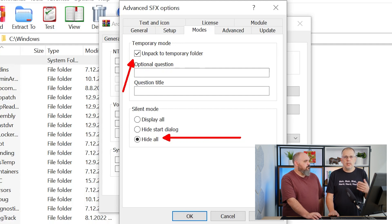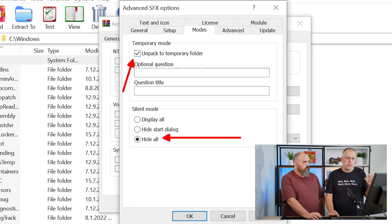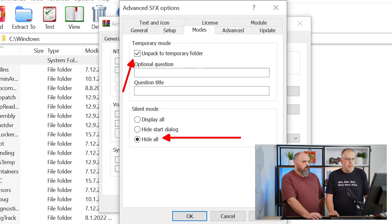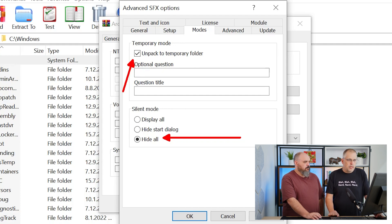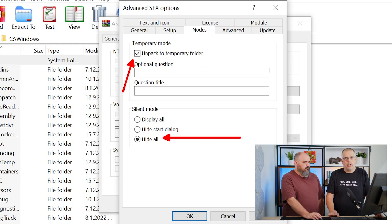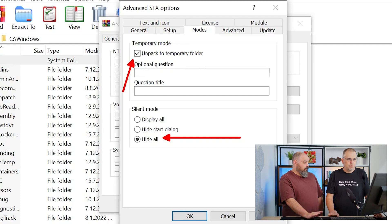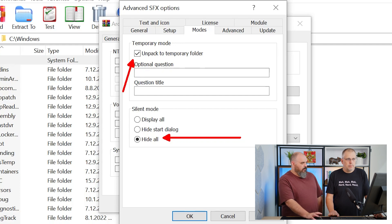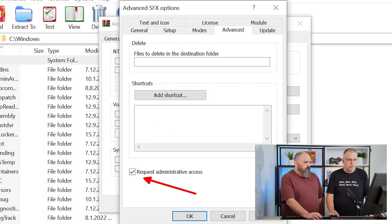If you don't, it will extract at the place where the package was downloaded and it stays there, so it does not do the cleanup which is required after the installation. Also, for the silent mode, the 'hide all' settings is required because we are in silent mode.